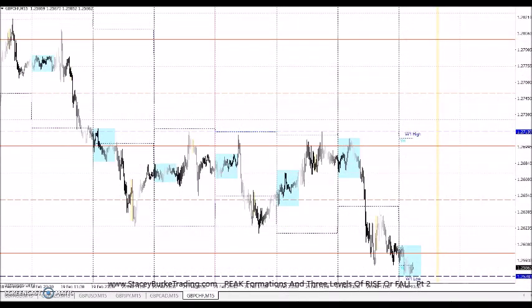Good day traders. Stacey Burke from Stacey Burke Trading, continuing our discussion with some examples of peak formations and three levels of rise or fall. These three levels or three pushes occur intraday, they occur Monday to Friday, they occur over the course of a month on the daily charts, and they will occur over the course of weeks and months — three weeks of rise or fall, three months of rise or fall. You can go back and look at your daily charts for examples of this as well.